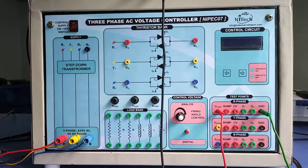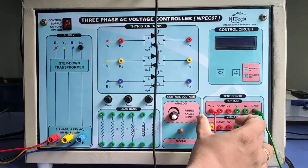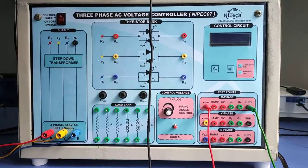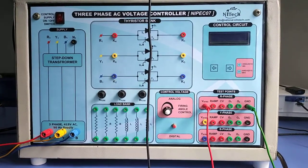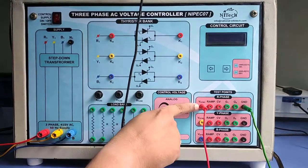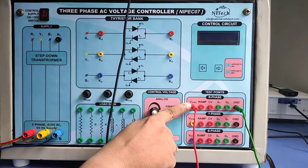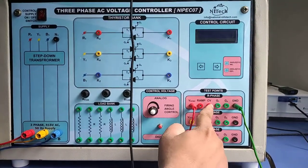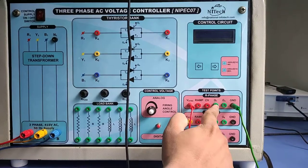In this video we are going to demonstrate our test point section in the 3-phase AC voltage controller kit. First of all, we show the name of the test points: the V-SYNC signal, RAM signal, CV, and our particular gate pulses.